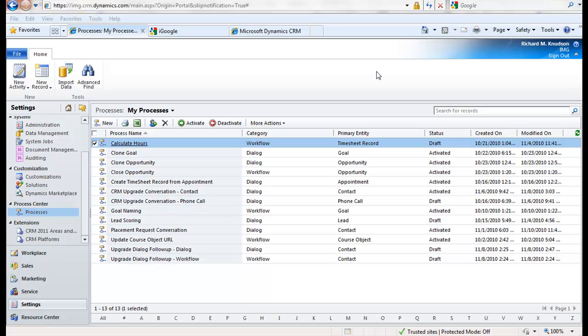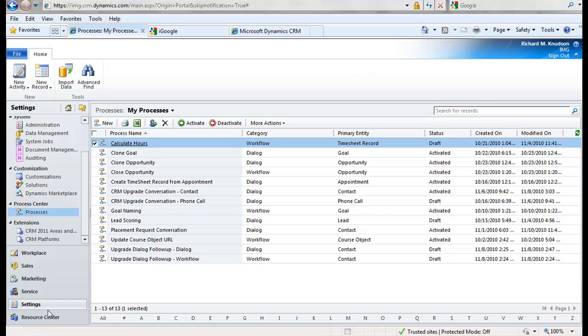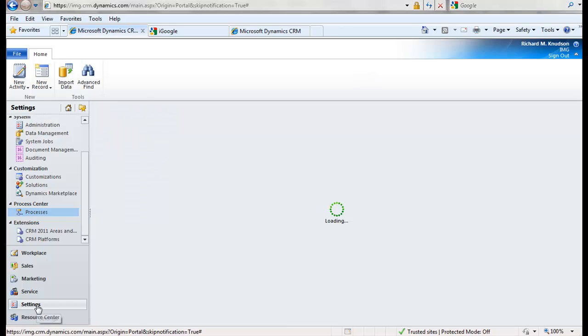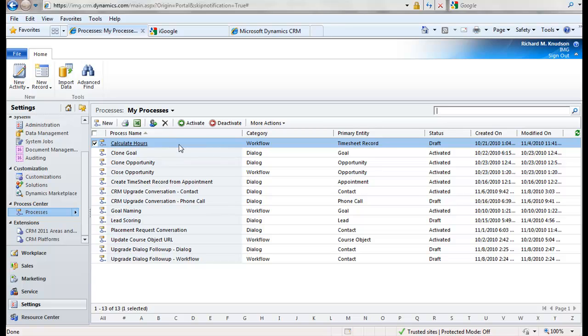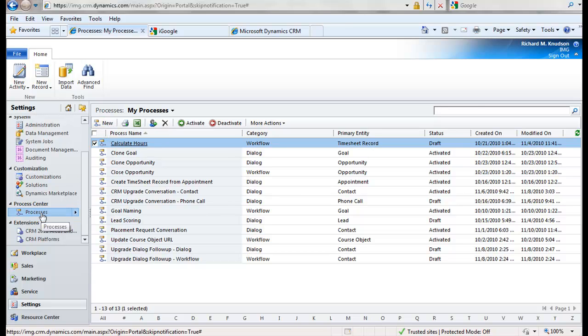So what I'm going to do here is build it. We'll build a dialogue from scratch. So here I am in Dynamics CRM 2011, and I'm using CRM Online, the beta version, but it is functionally identical in everything you'll see here to the on-premise version. What I want to do is go to the Process Center, click Processes, and create a new one.